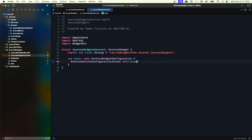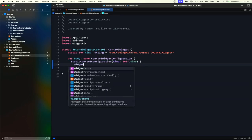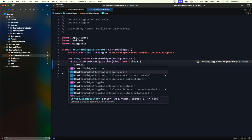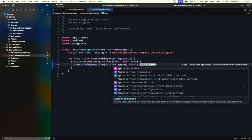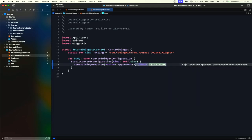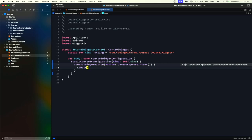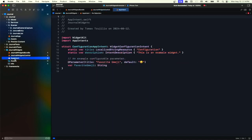Here we will not be using a control configuration — we do not need any of that. Instead we will have a static control configuration. The kind is what we have already declared for us, and in the content we will have a widget control. Our control is a ControlWidgetButton. We will have an action which is an AppIntent — using our already declared app intent.